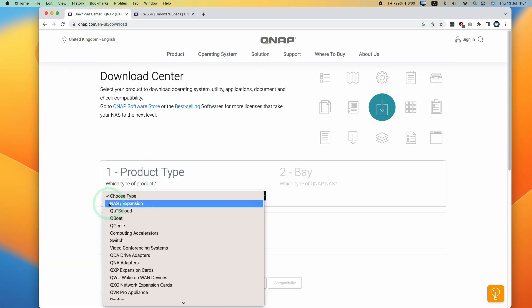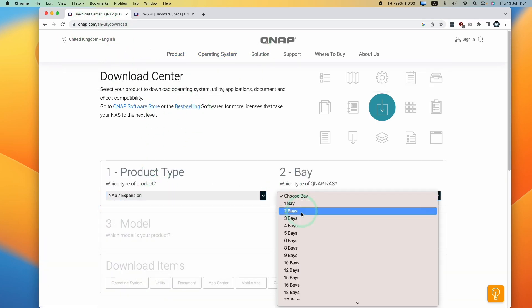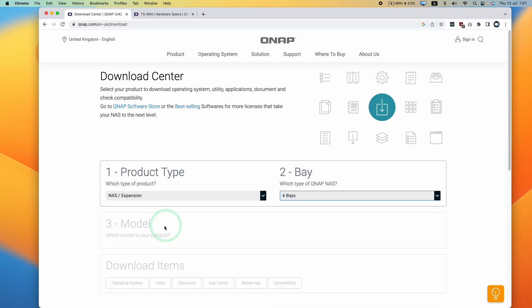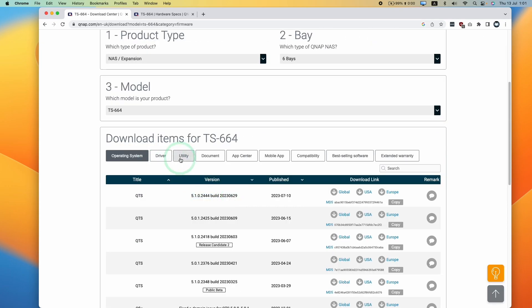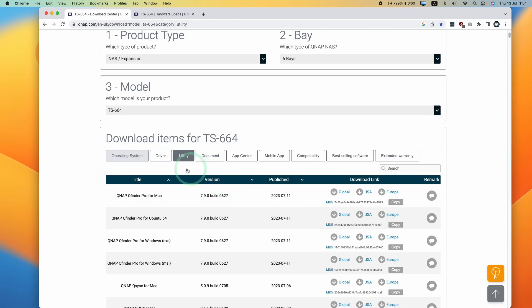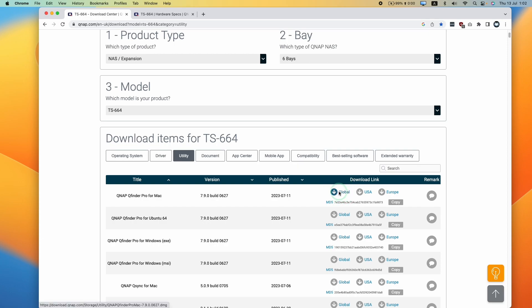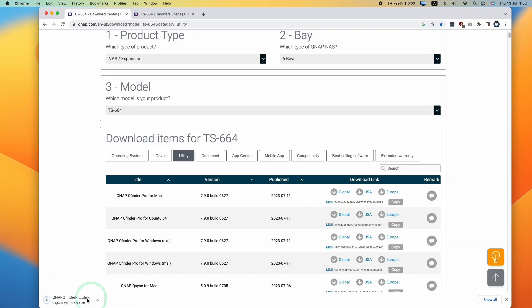Just select your product. We want a NAS, 6-bay. Our model is the TS664. Then we want to download a utility - QFinder Pro for Mac. We're going to click global to download this DMG file.